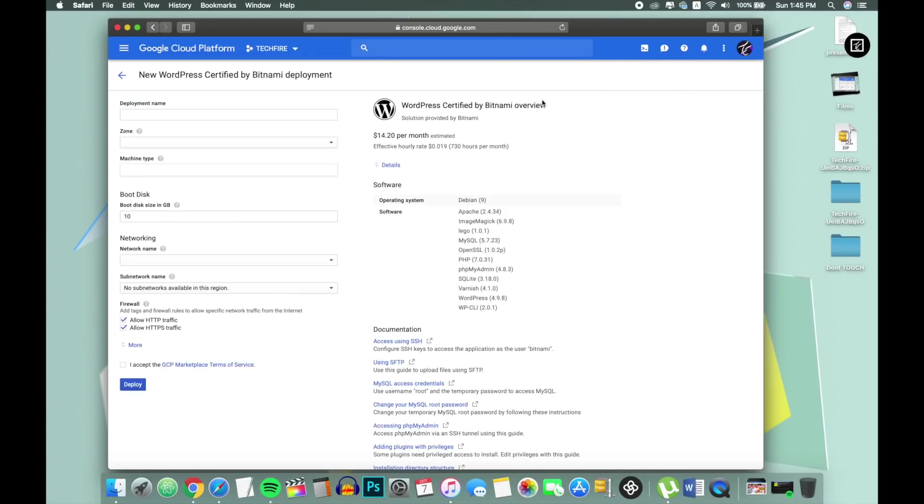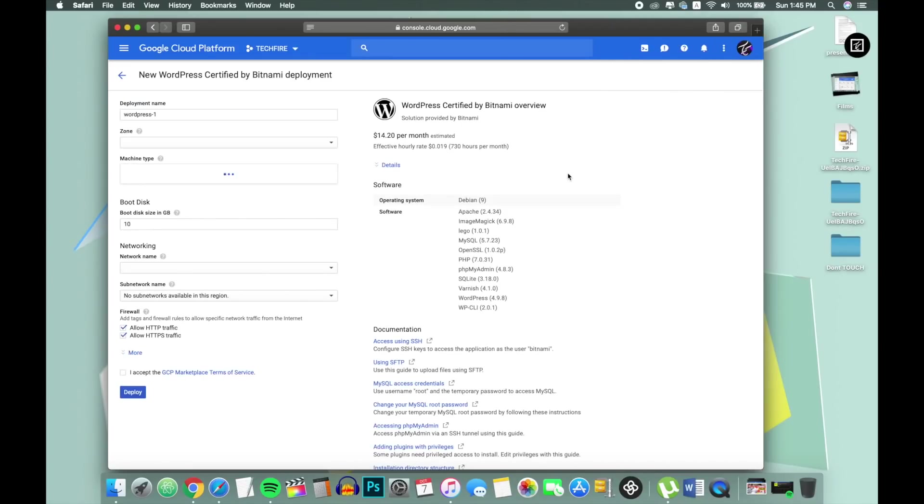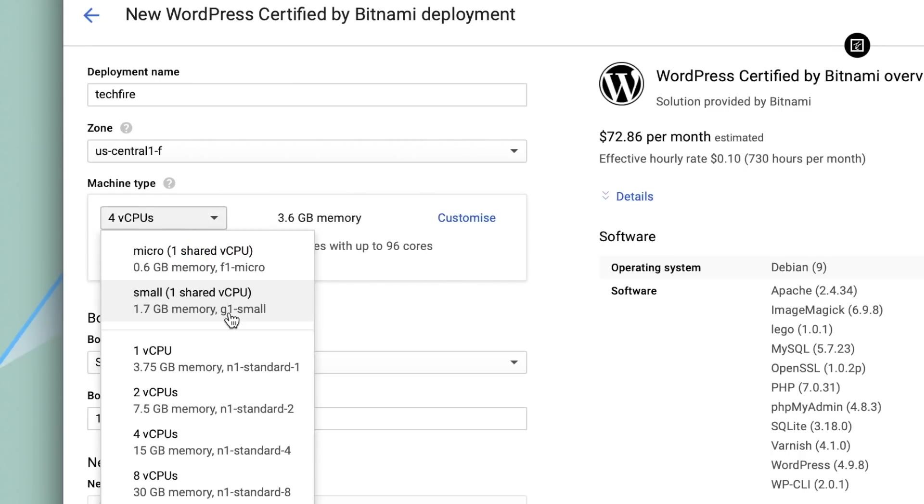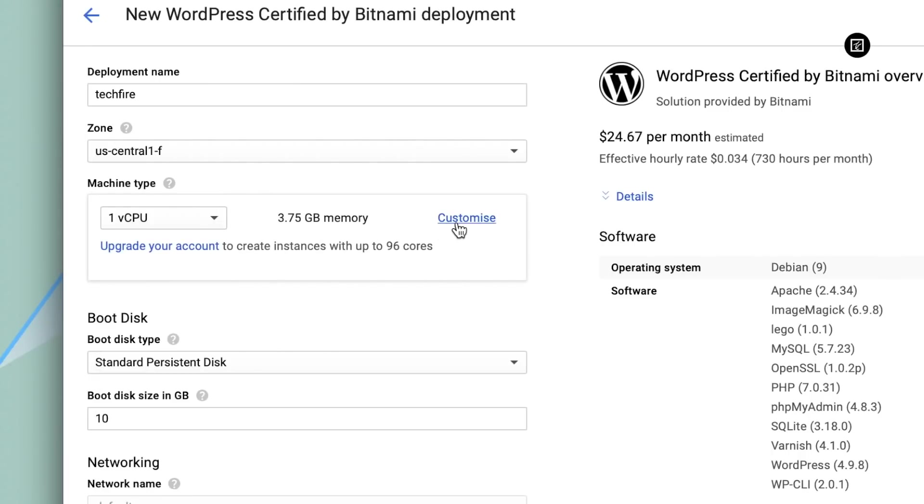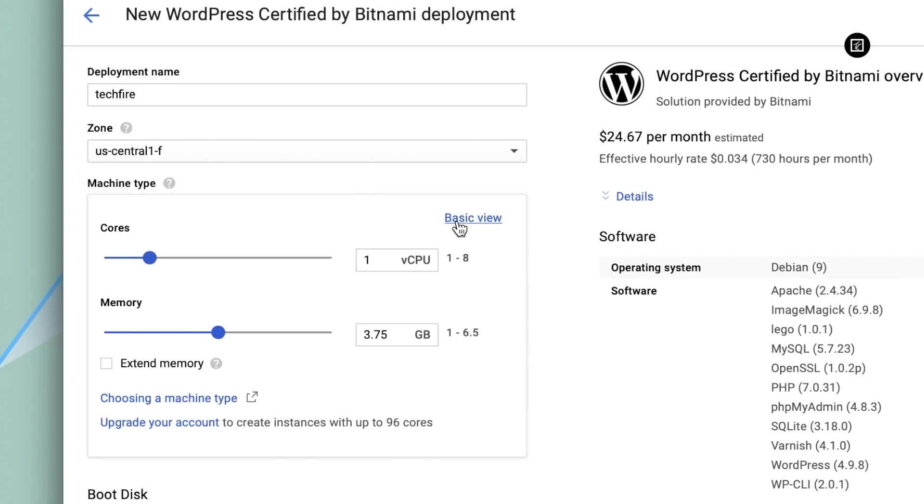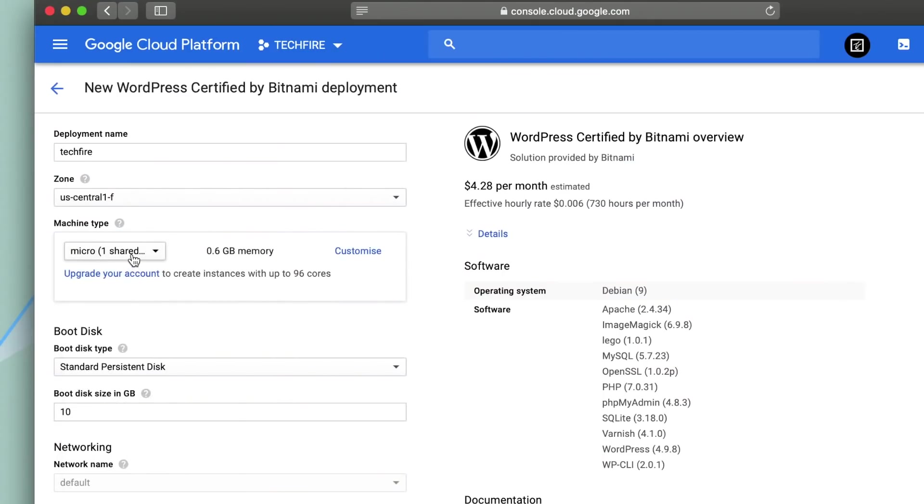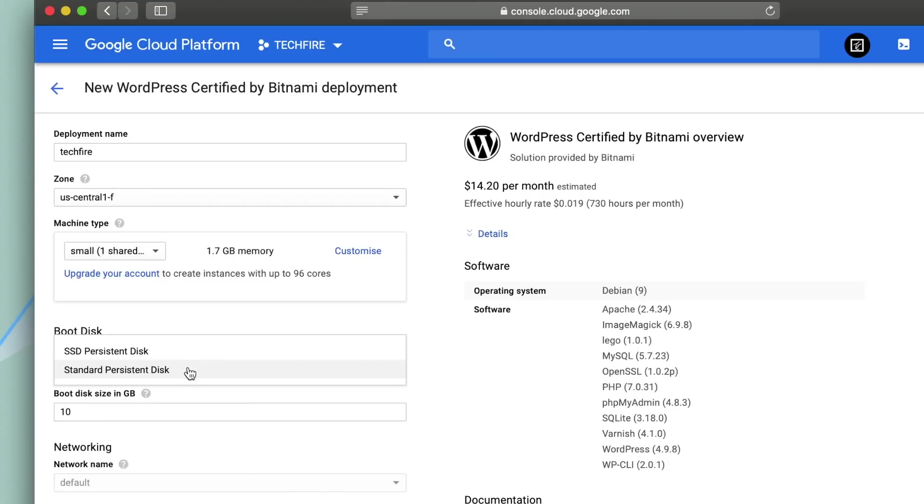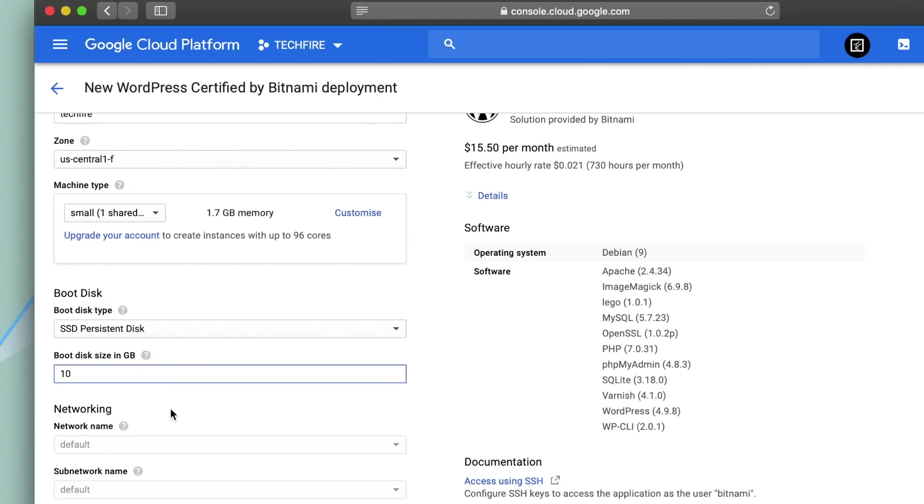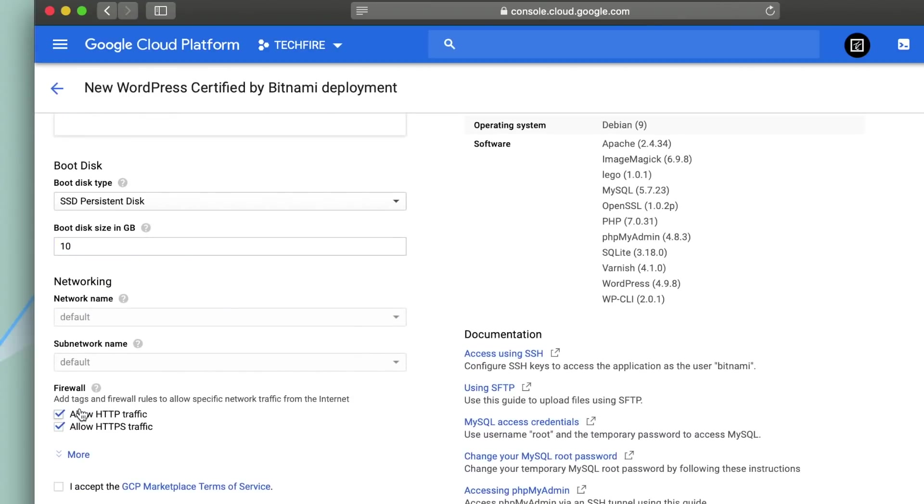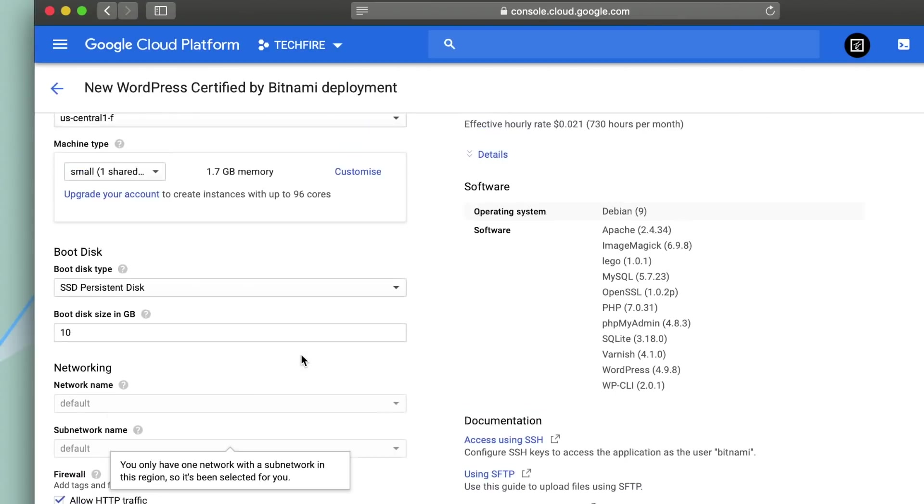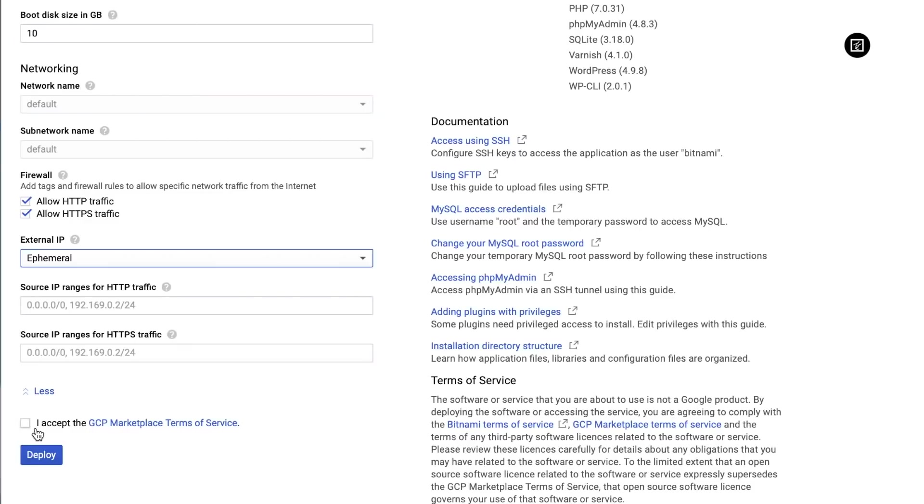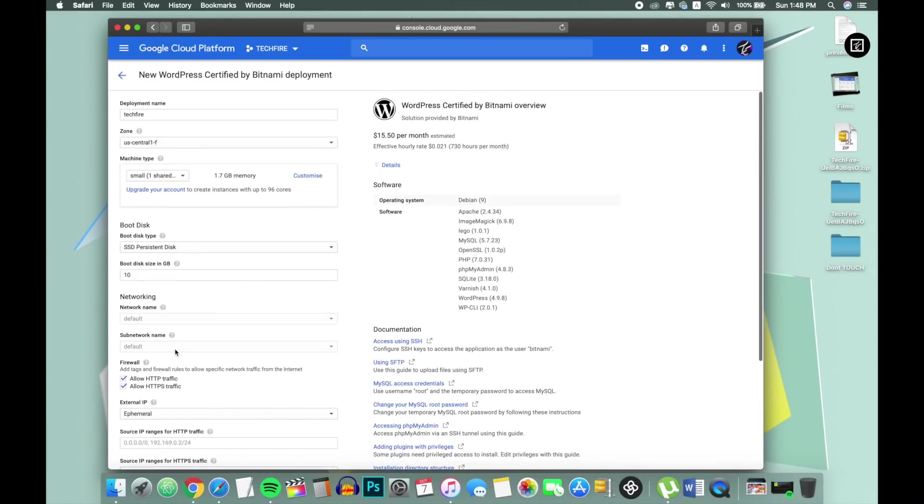Now you have to type your deployment name. Select zone as US central 1f and in machine type select your cores and RAM as per your requirement. Select boot disk type as SSD and I will choose 10GB of disk size. And now we have to allow HTTP and HTTPS traffic. Select external IP as ephemeral and accept all the terms and conditions.